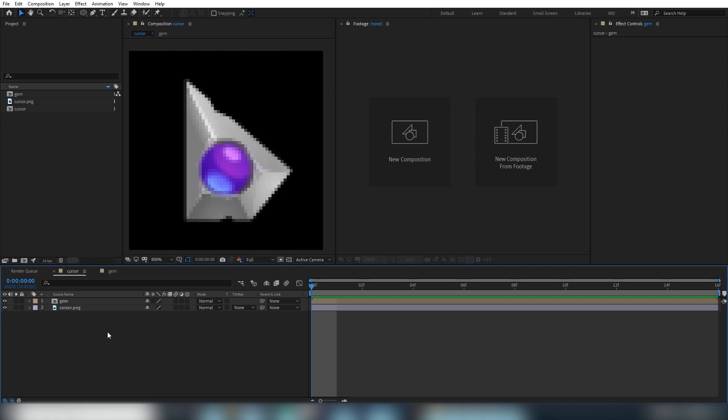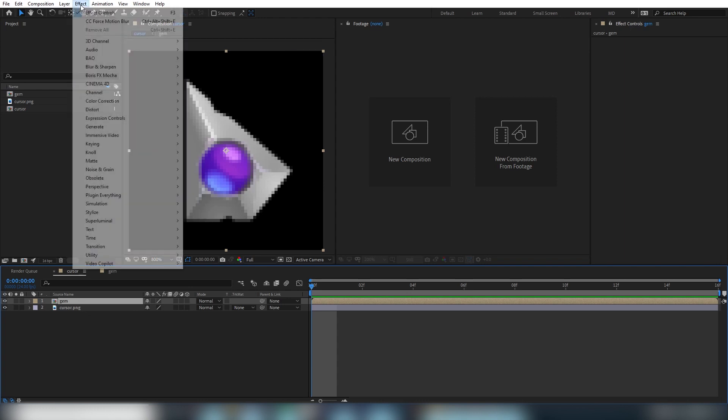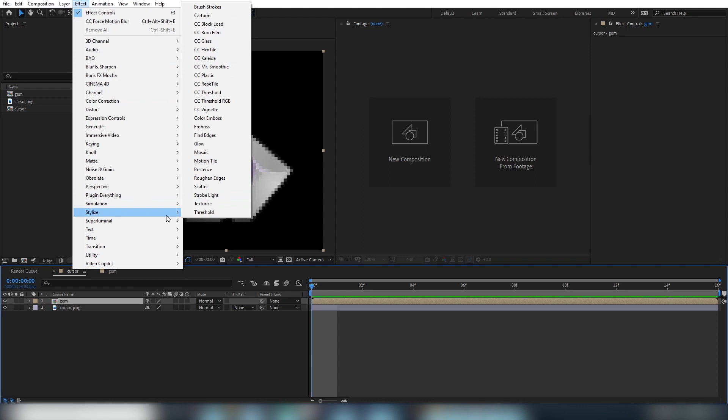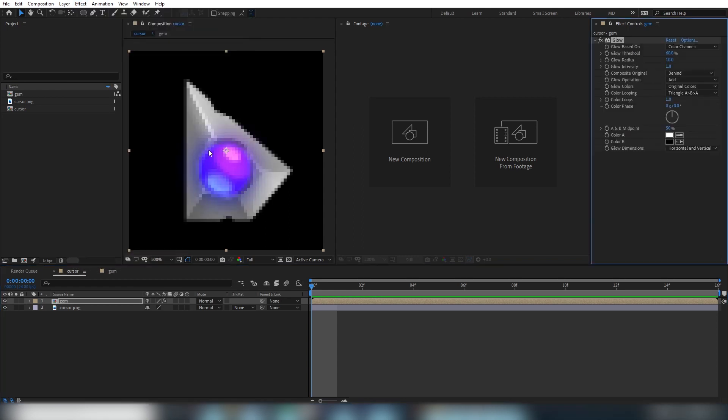So now let's add some glow to our gem. Let's select the gem layer and go to the effect menu, stylize, and glow. Now the glow properties appear in the effects panel on the right side of my screen. But this likely will be in another location for you, especially if it's your first time opening After Effects. You can undock any panel here and move it around to suit your preference. So I've just put mine on the right here.